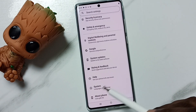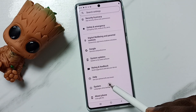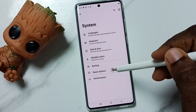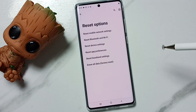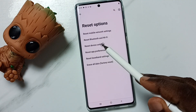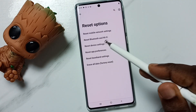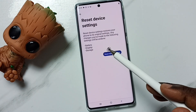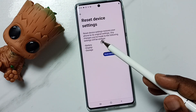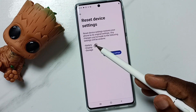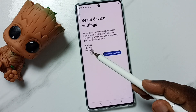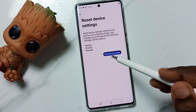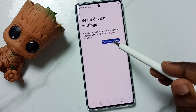Go down, go to System, tap here, then go to Reset Options, tap here, then tap on Reset Device Settings. See — this reset operation will reset battery, display, and storage settings. Tap on the Reset Device Settings button.